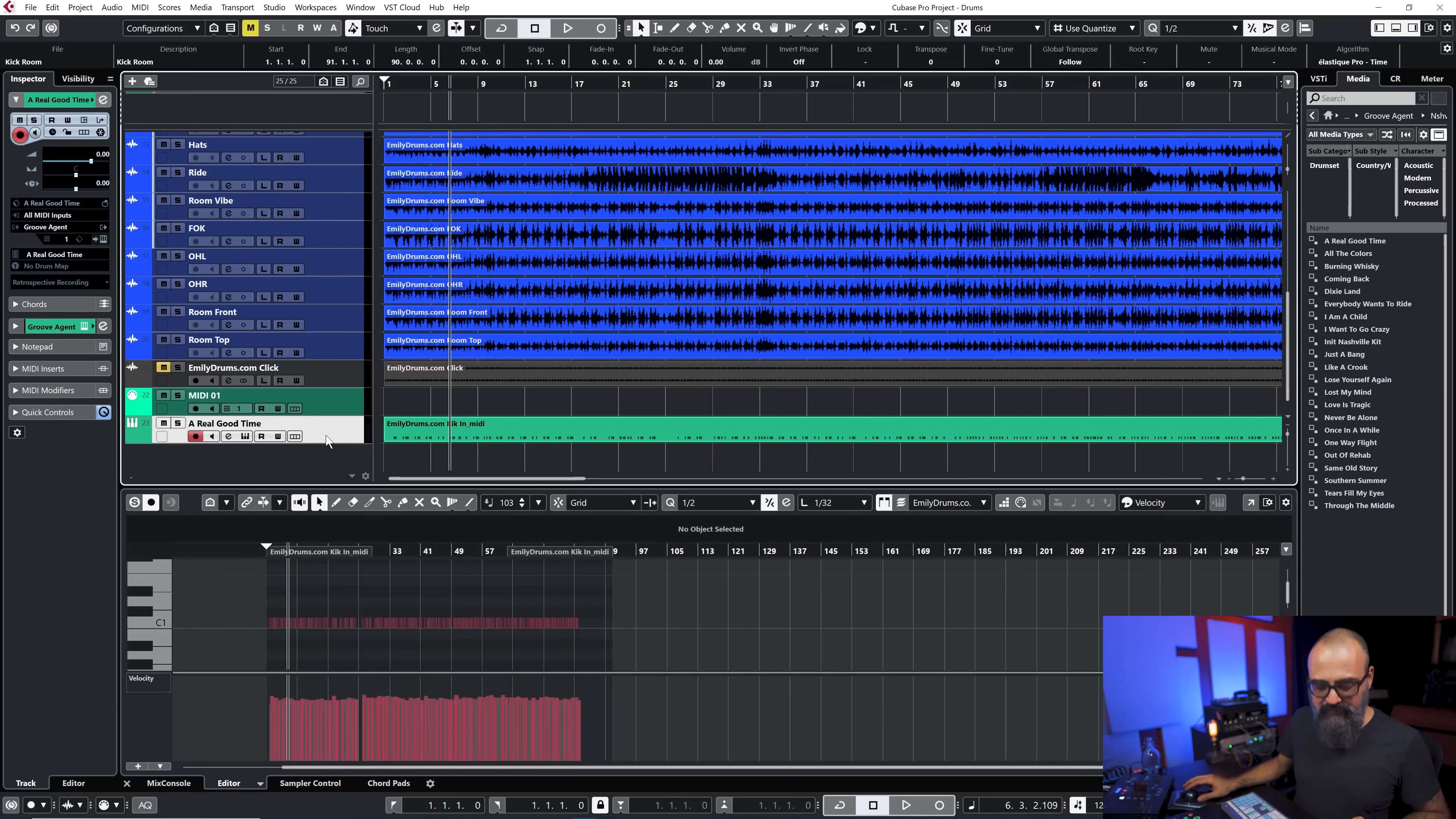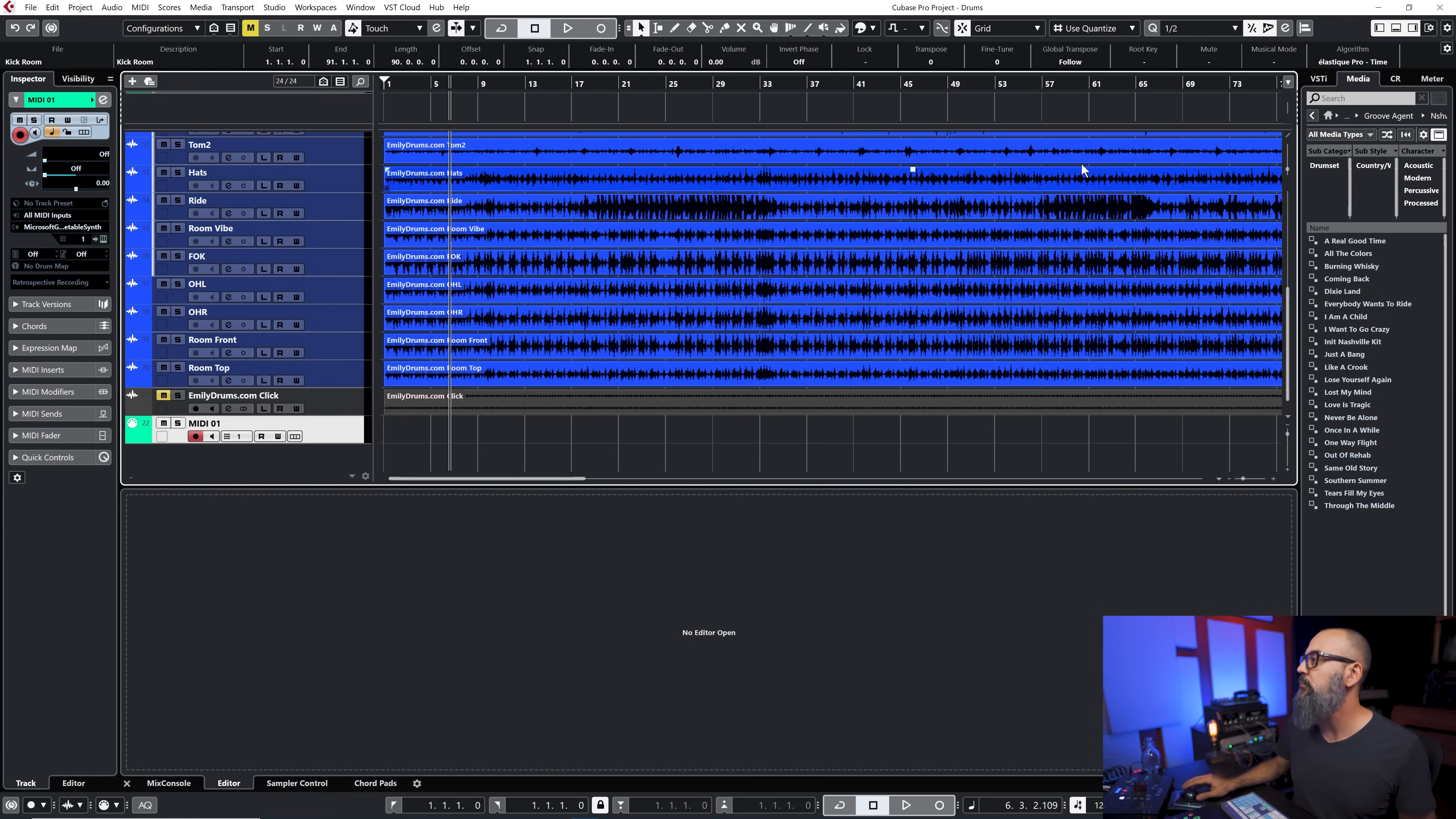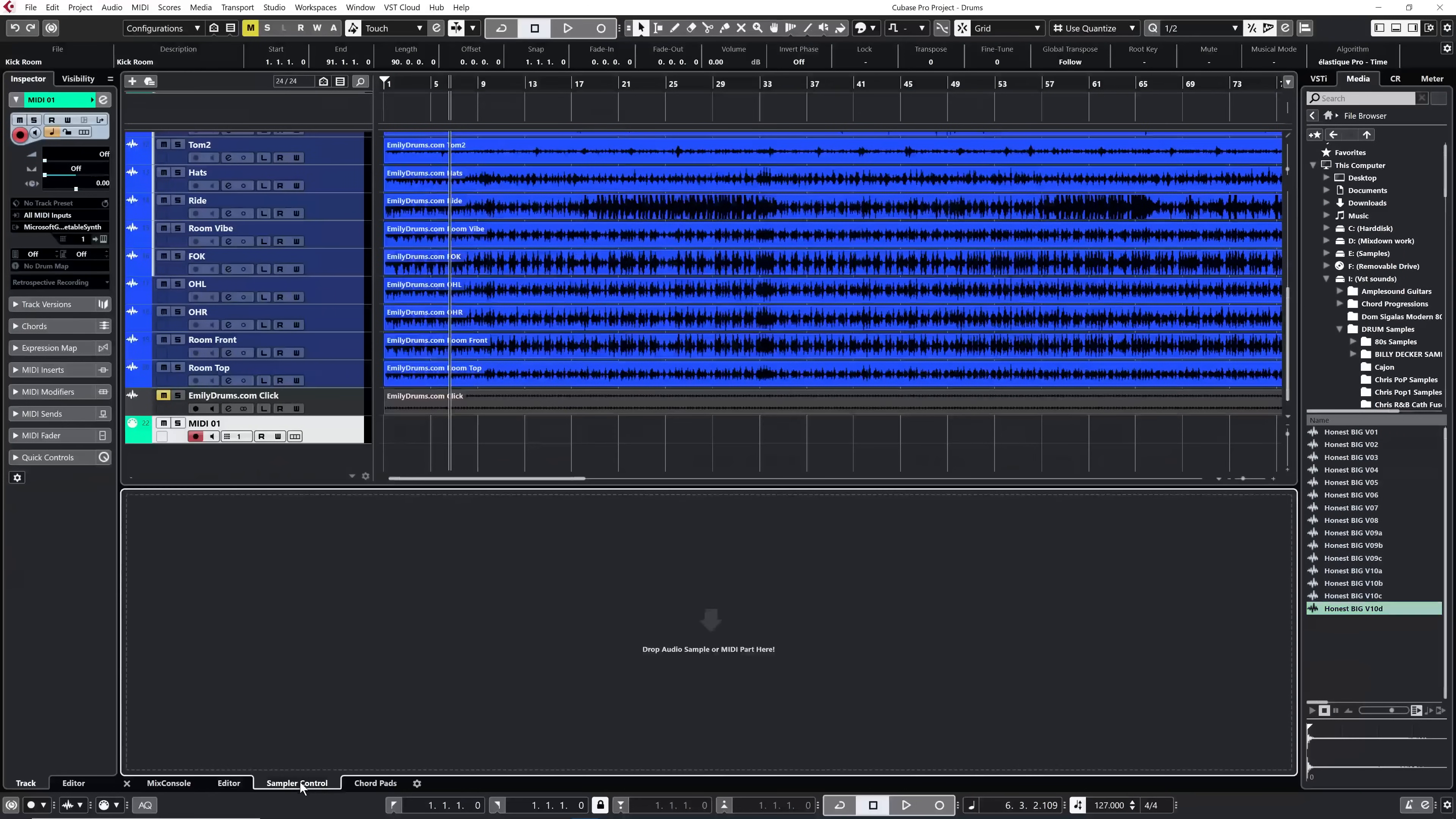Now another option I have instead of using a virtual instrument I can actually use one shot samples. I can use the sampler track to do the same thing. So I'm going to choose a one shot sample that I have here. Let's go with this one and I'm just going to select the sampler control at the bottom.